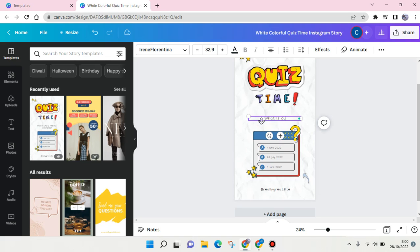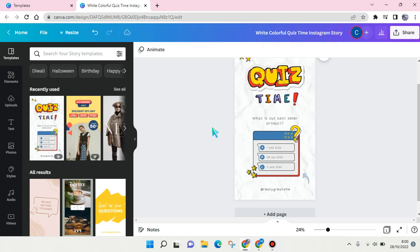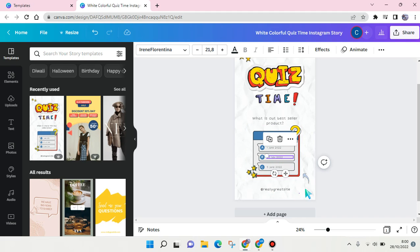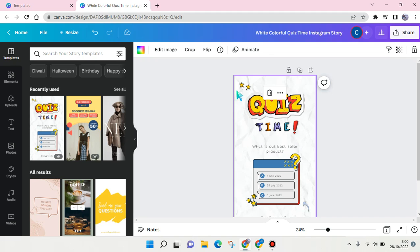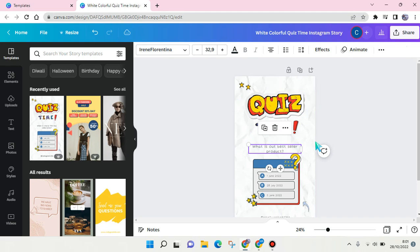'What is our best seller product?' This type of question will test your followers' loyalty, and maybe you can also add a giveaway if they answer correctly. You can change the options, the background, the color of the phone, and also the type of phone.